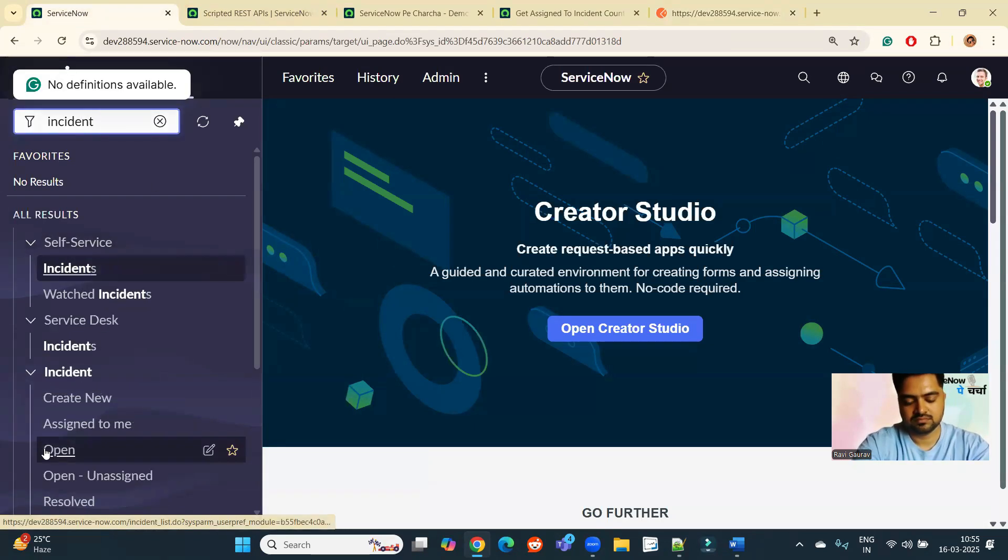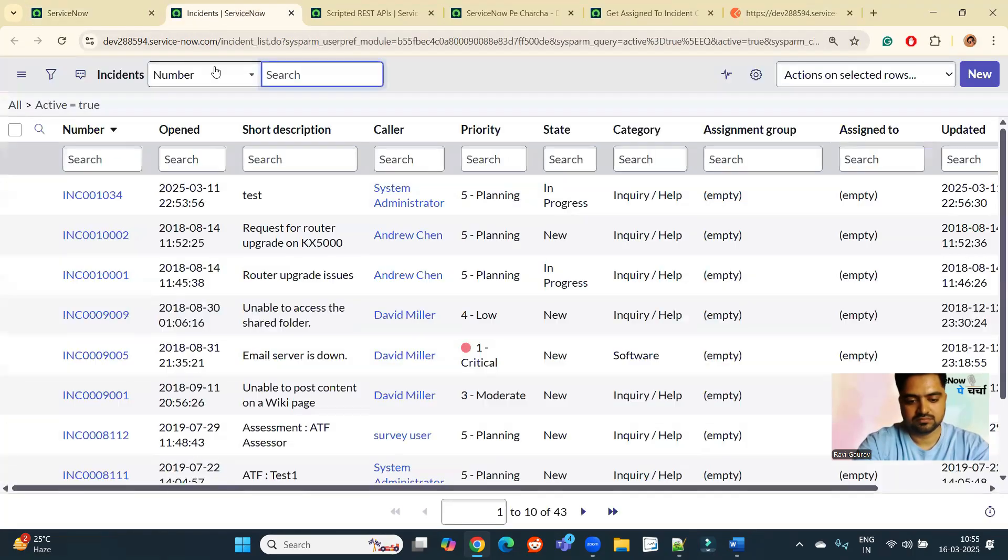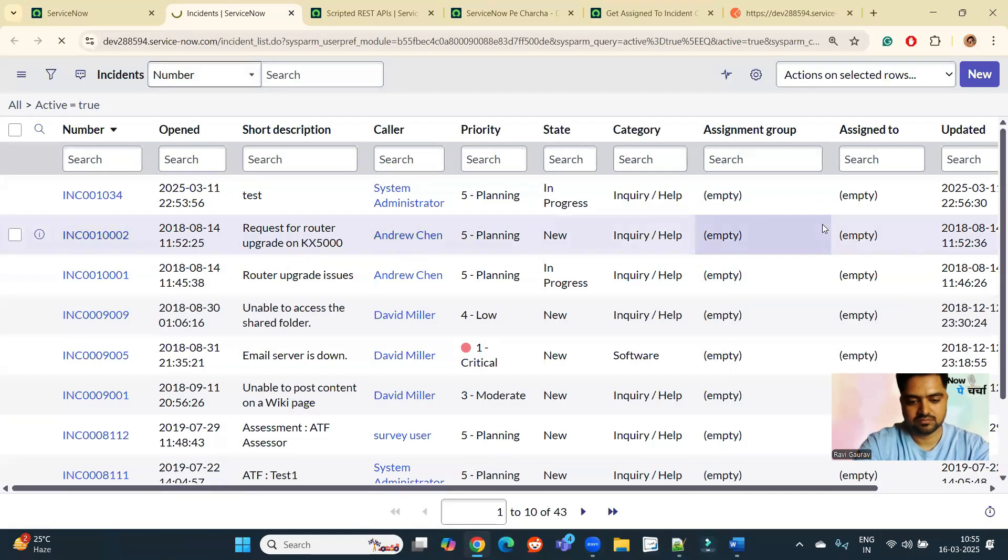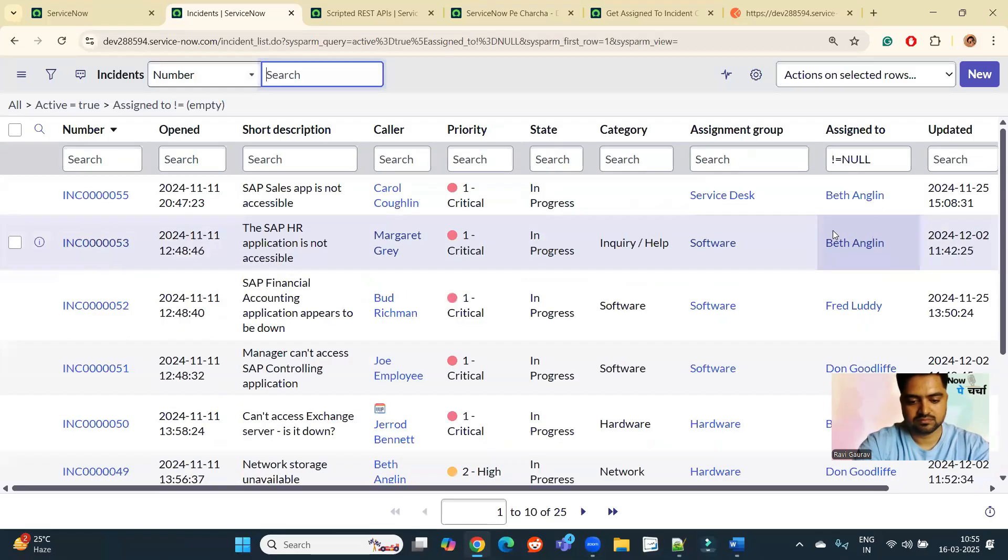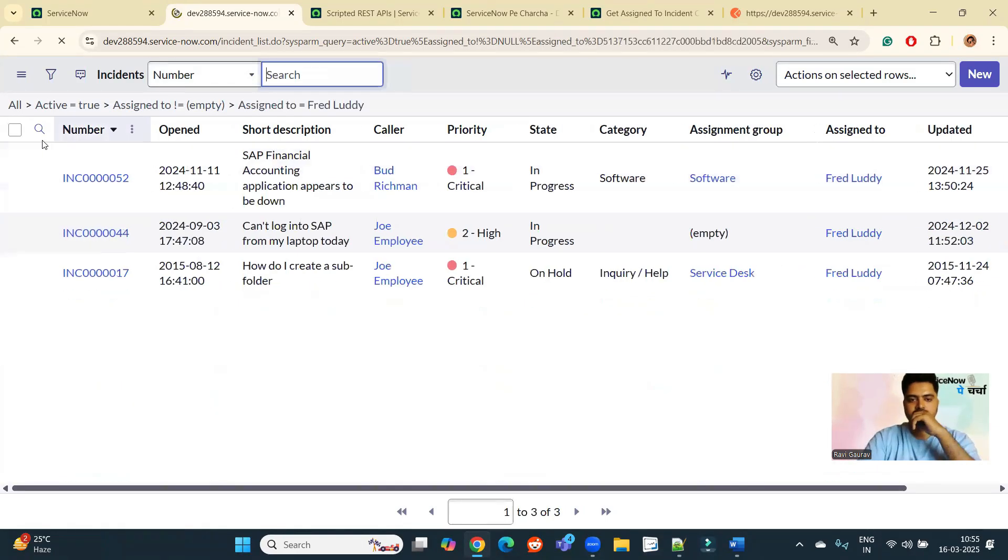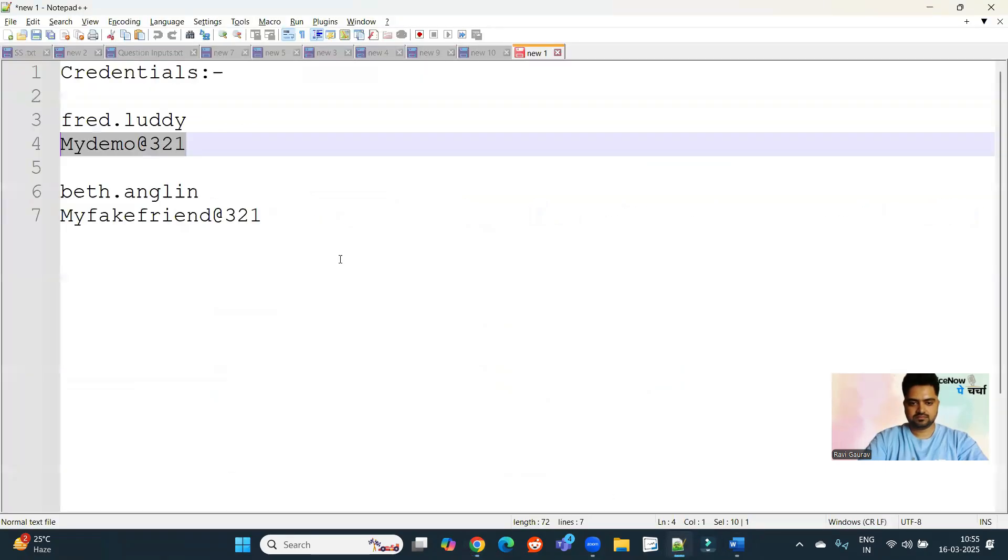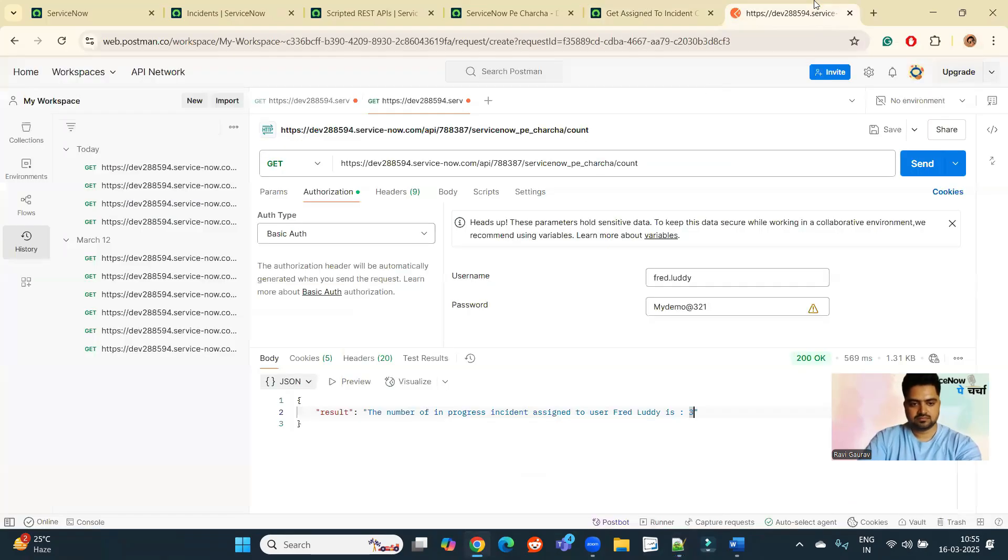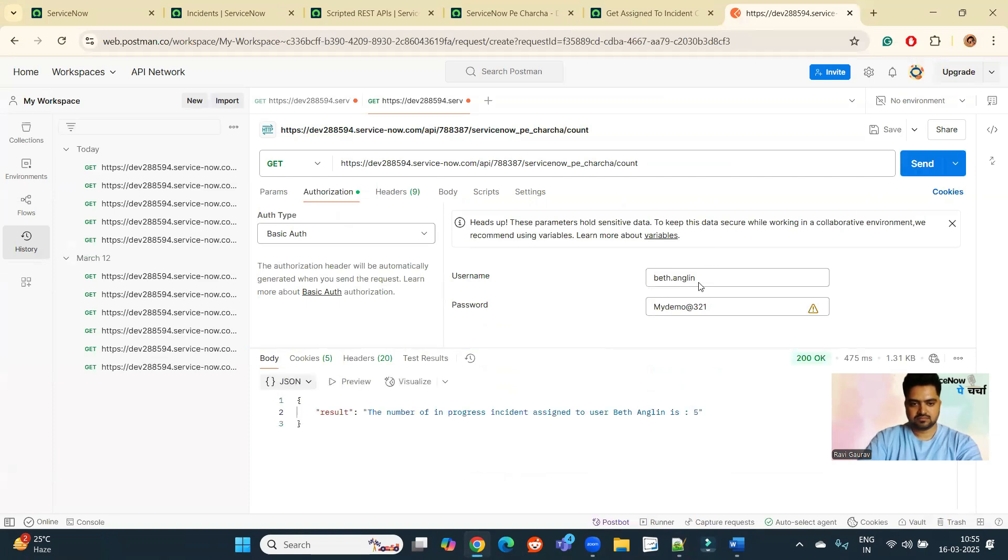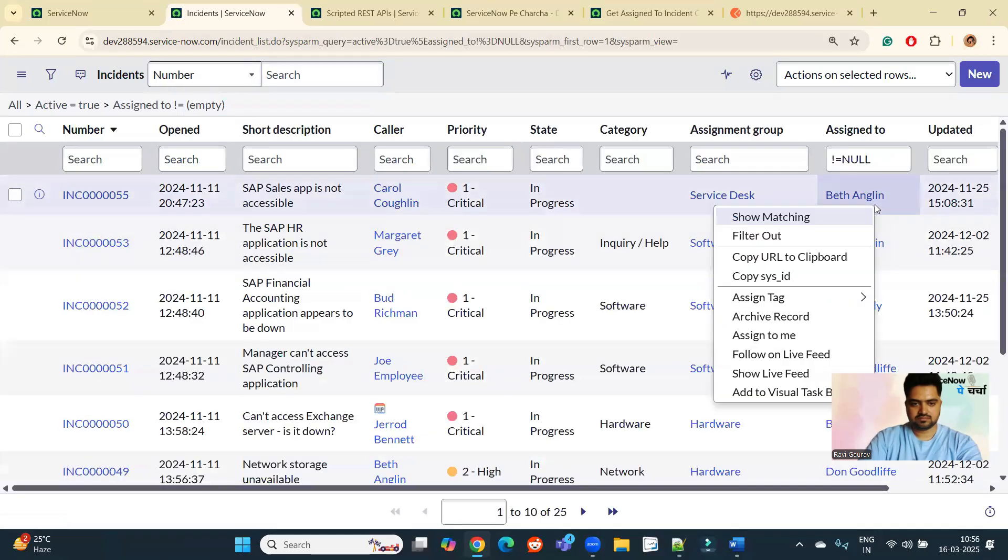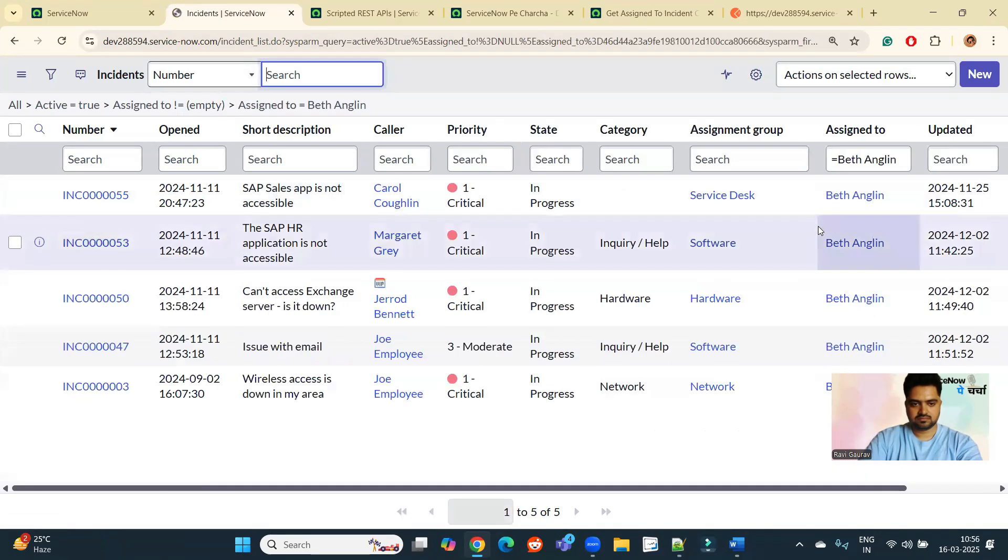Let's go to incidents. I have one more user as well. I have one more user for you. That is Beth. Password is same for both. It is five now. If we come here, so my thing for Beth. You see the number here.